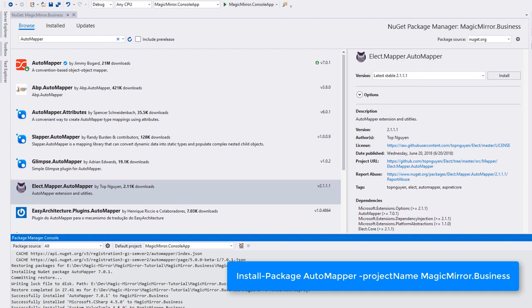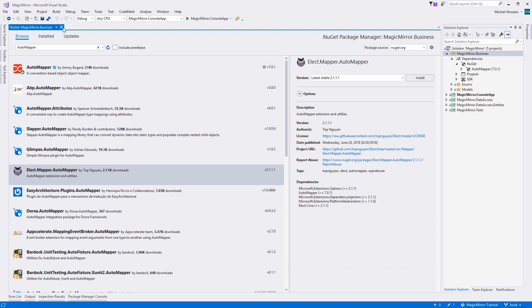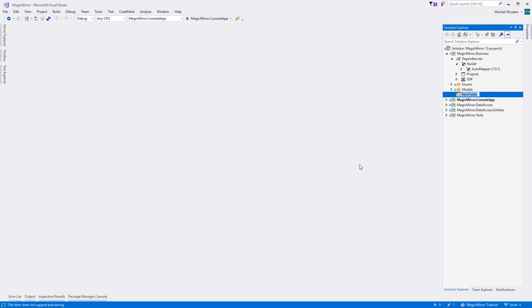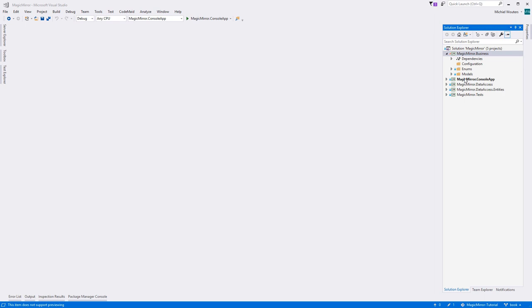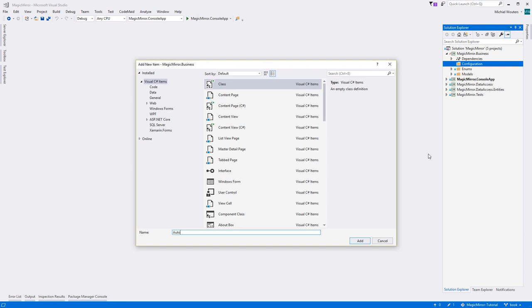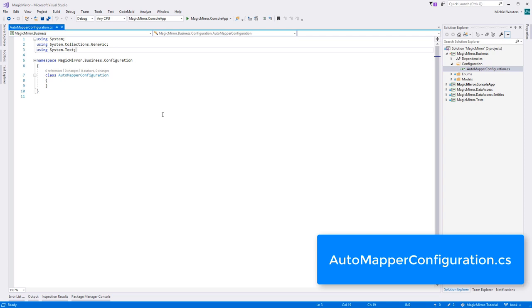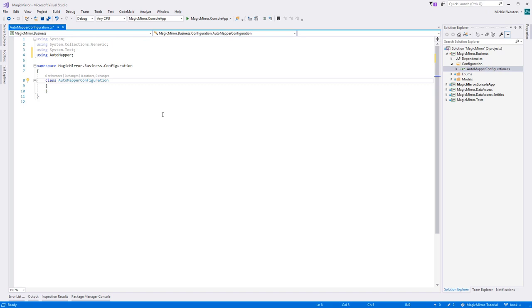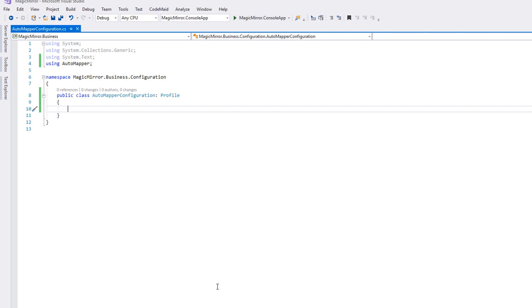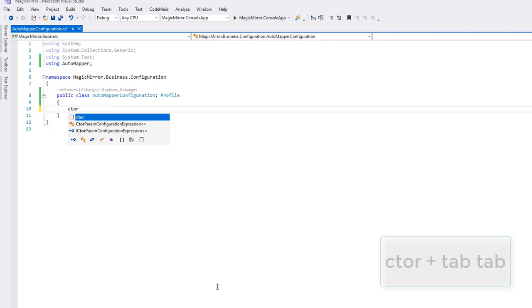The next step is setting up a profile class. We'll do this in a new folder. So within the business layer, create a new folder and call it configuration. And within that folder, add a new class and call it automapper configuration. Within the class, add a using automapper at the top and have the class inherit from profile.